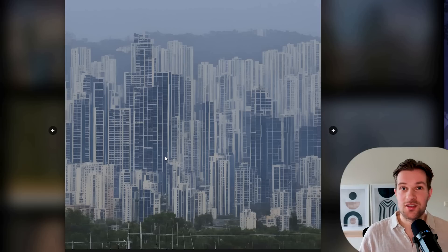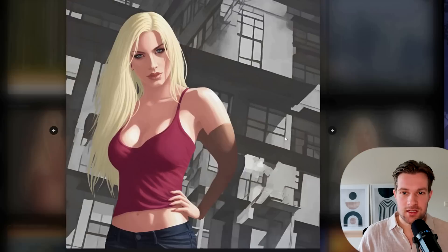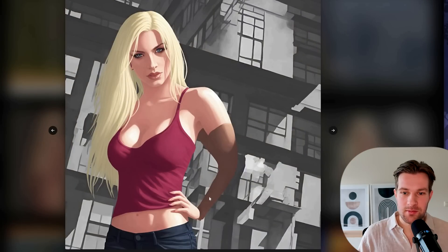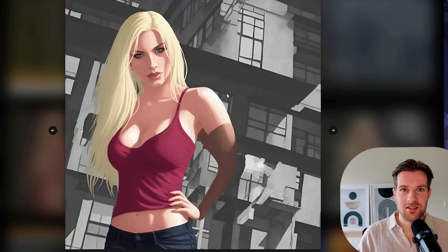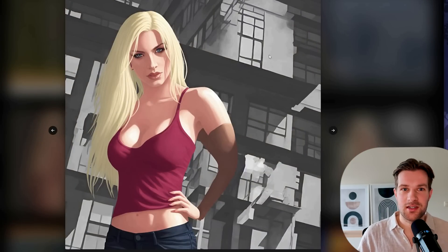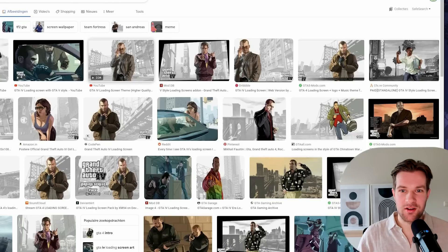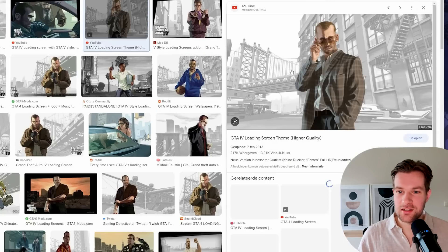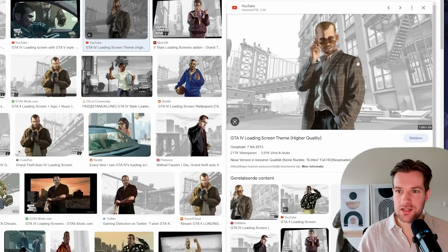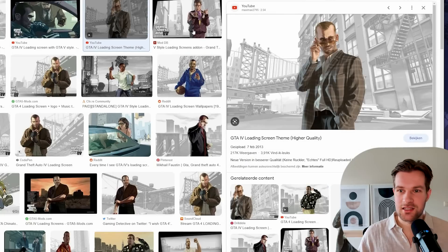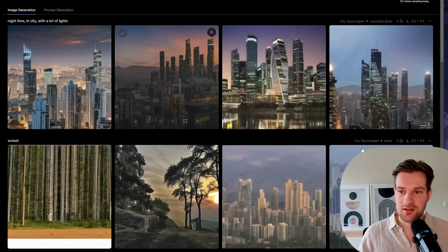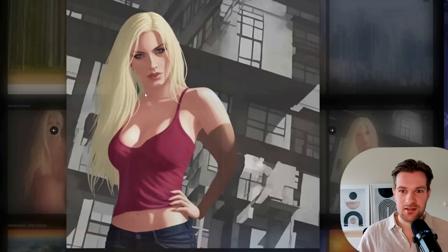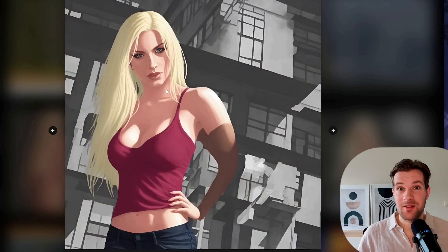This one is ready and the arm is still different color, but it's really the style of the GTA 4 loading screen. If you see the loading screens here, this is how it looks like, and this is really the style of this one. So that came really close I think.